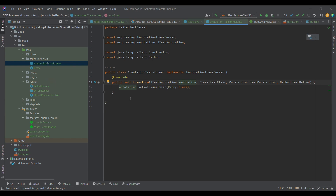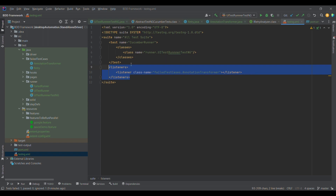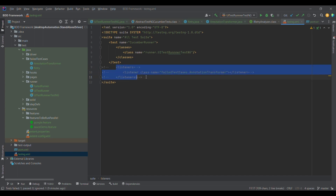So the first step is creating the retry class, and secondly providing it to the annotation transformer. Now we need to integrate it — one way is using TestNG.xml. We simply provide a listener tag parallel to test, provide the listeners section, and point to the FailedTestCase annotation transformer. I'm going to comment it for now.